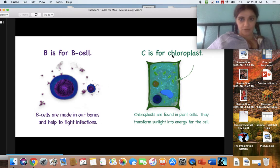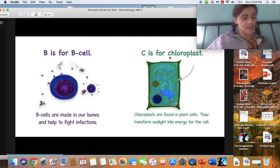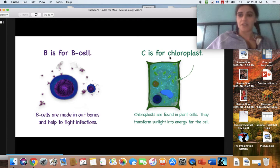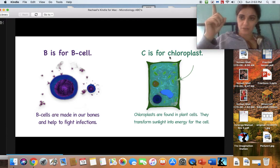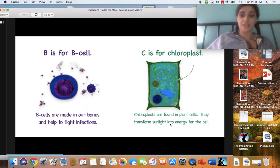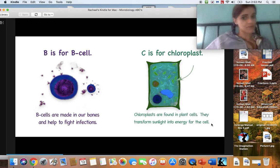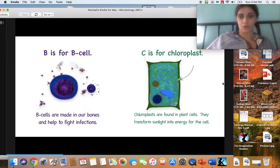C is for chloroplast, and C makes a 'k' sound. I know there's a CH here, but in this word it does not make a CH sound — sometimes it doesn't. The English language likes to be a little confusing. Chloroplasts are found in plant cells. They transform sunlight into energy for the cell. You can only find chloroplast cells in plants — they're not in humans. That's actually why plants are green: because of all these little chloroplast cells.